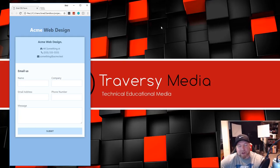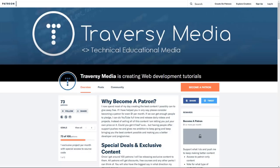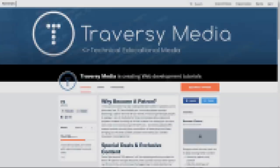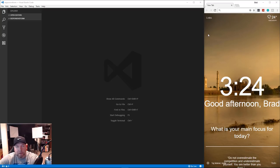If you really like my videos and learn a lot from them and maybe have a couple extra dollars to spare, check out my Patreon page. I'm working on creating special content for patrons - you also get special deals on future courses and there's even an email support tier for all YouTube videos and projects. Visit patreon.com/traversymedia to learn more.